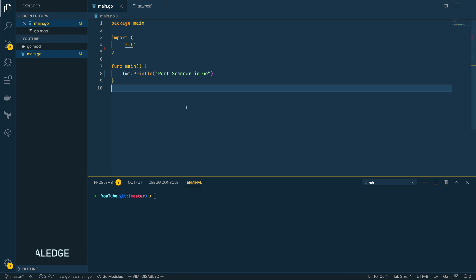So first of all, what is port scanning? Well, port scanning is the act of iterating over every port on a machine and checking to see which ones are open, closed, or filtered.